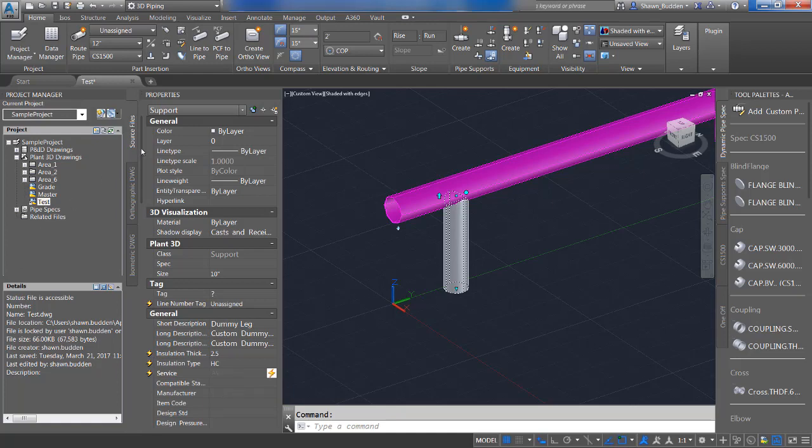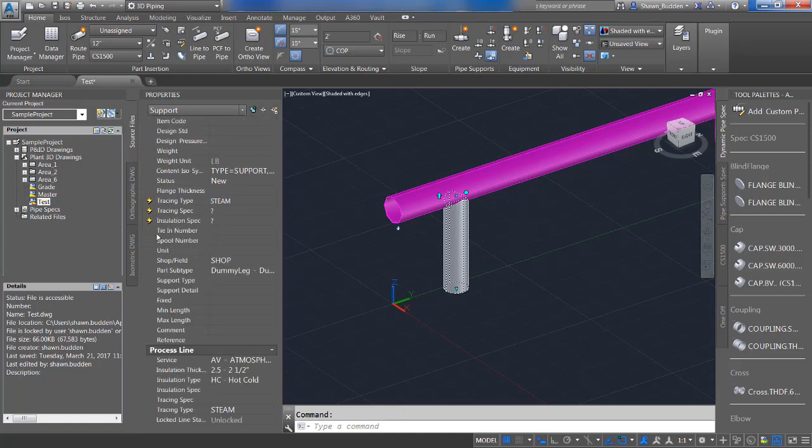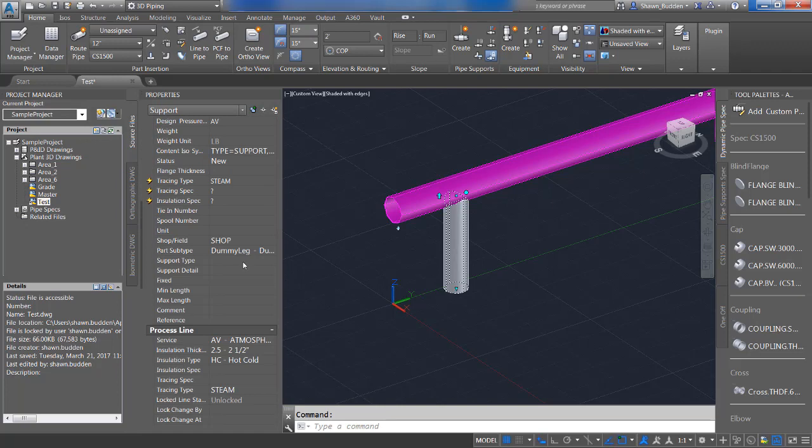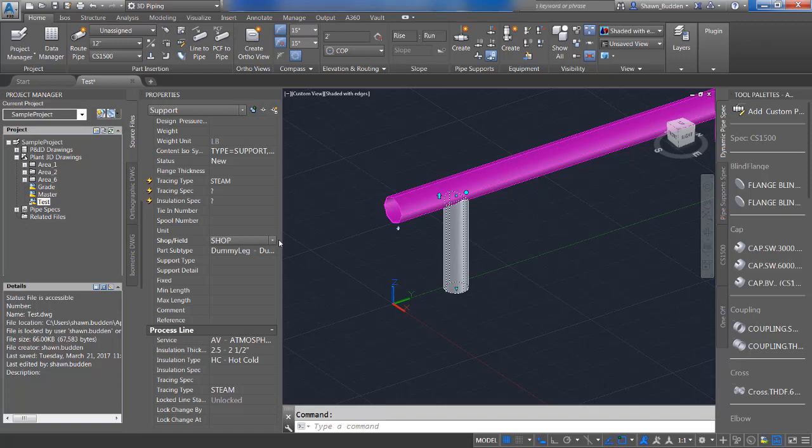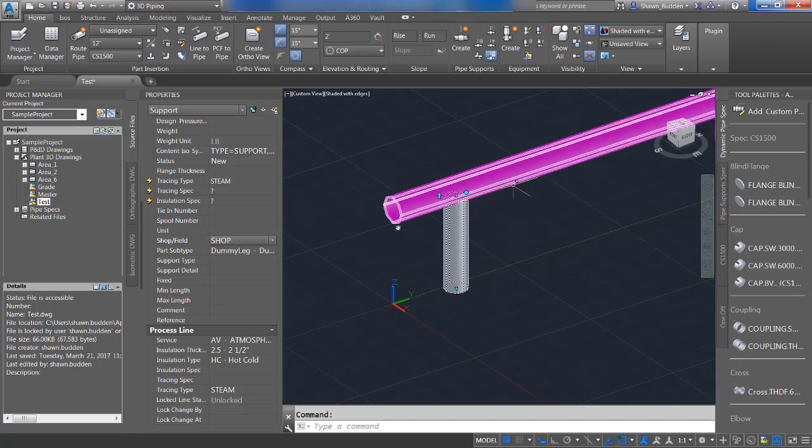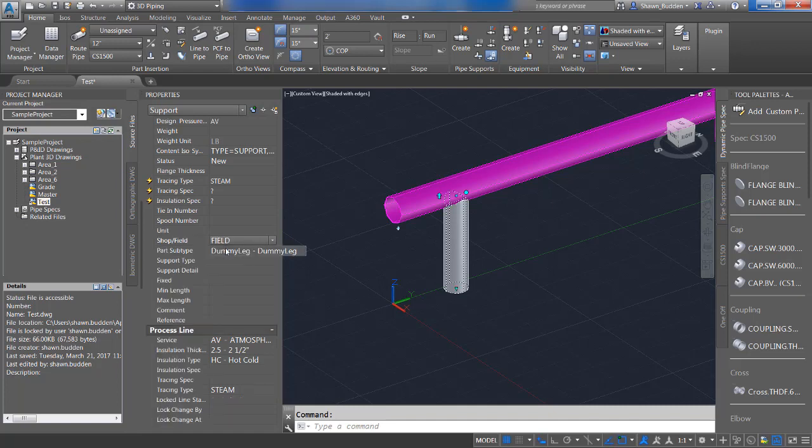We can scroll down here a bit more and see that there are other parts in your properties that you can change or add. Here's an example of the lightning bolt where this is going to be acquiring from the model and it's getting it from the line group tracing spec. Right here, you select, is this going to be assembled in the shop or the field? Being that this is a well that's normally done in the field, you could switch this to field. You can also rename the part type.